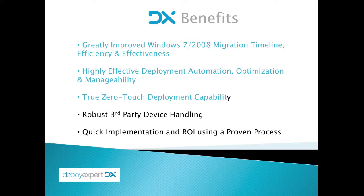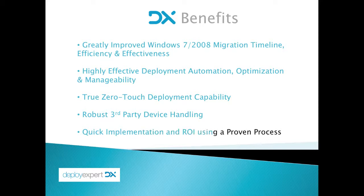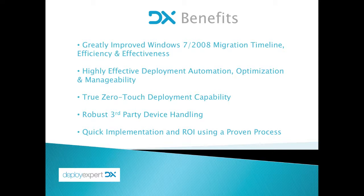You get true zero-touch capability and robust third-party device handling, so deployments boot up everything attached to your system, not just the core PC. The implementation and ROI are very rapid, and it's a proven process in over 600 corporations.